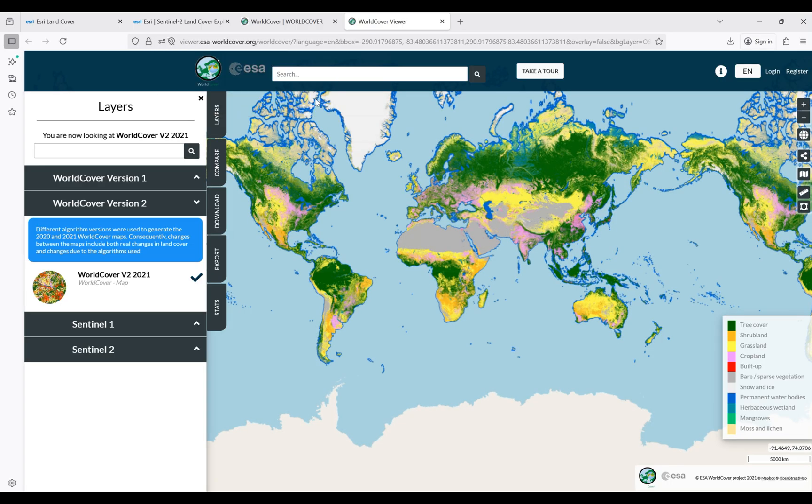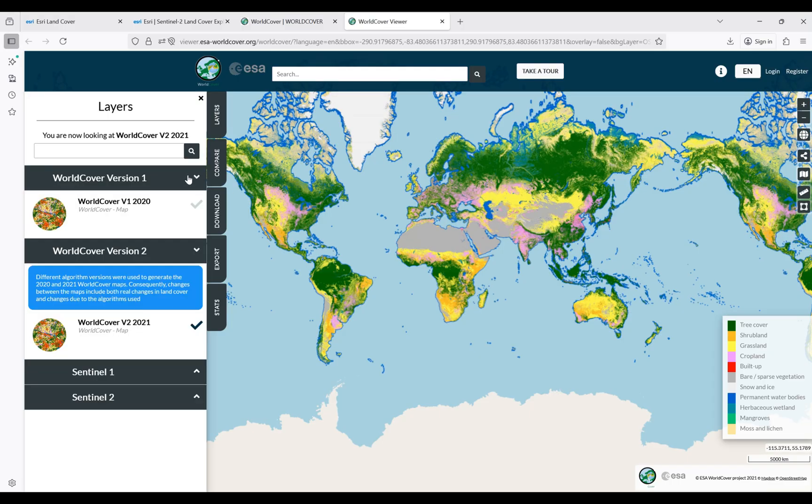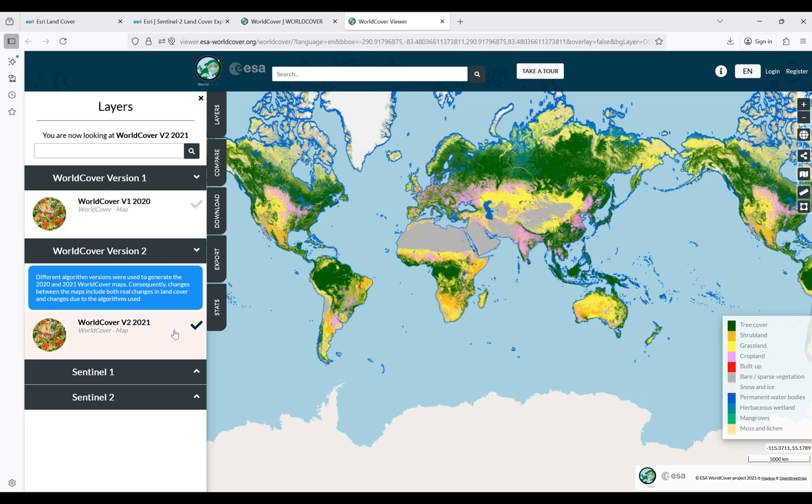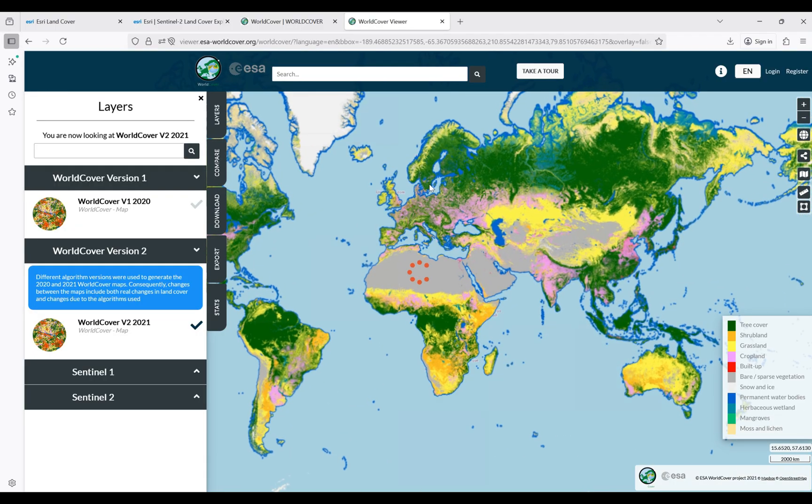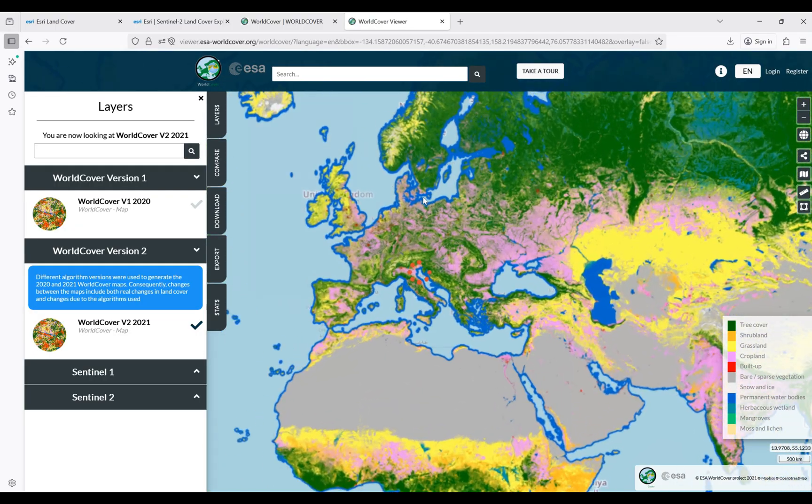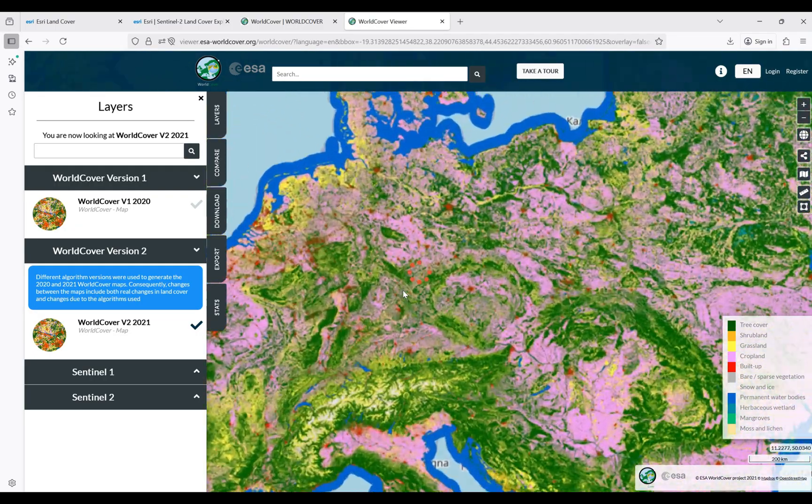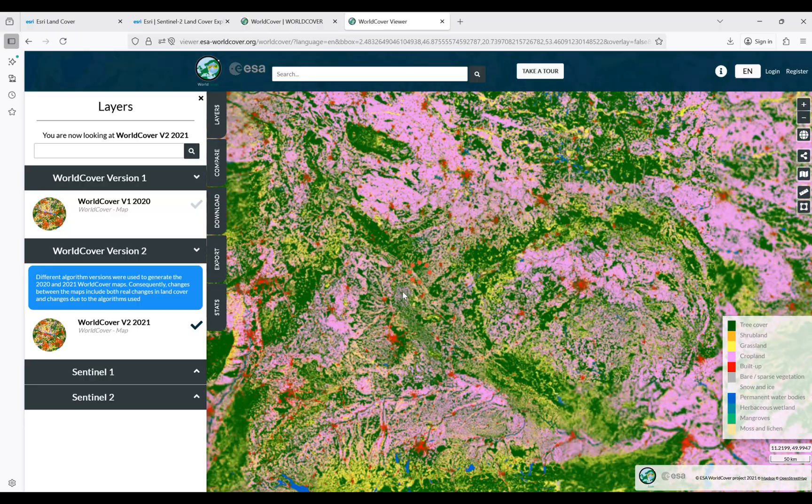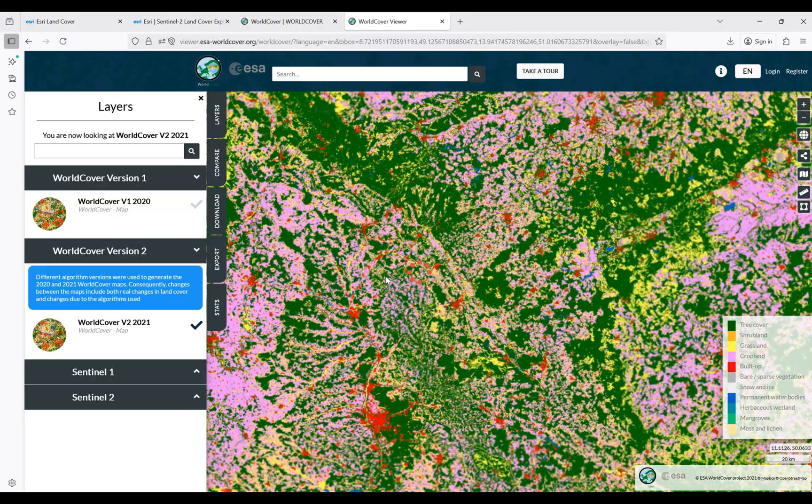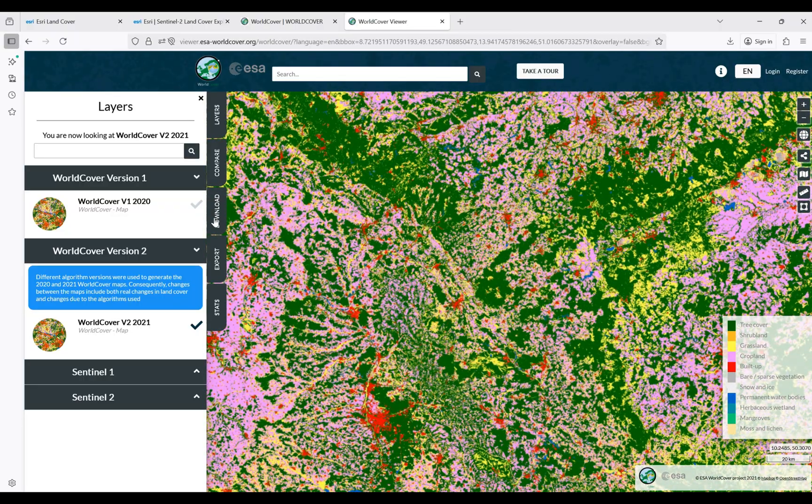Again, we have the current view of the land cover and land use for a global scale. Different versions available here - for example, version 1 for 2020 and also version 2 for 2021. Again, if you are interested, you can select an area and zoom in.